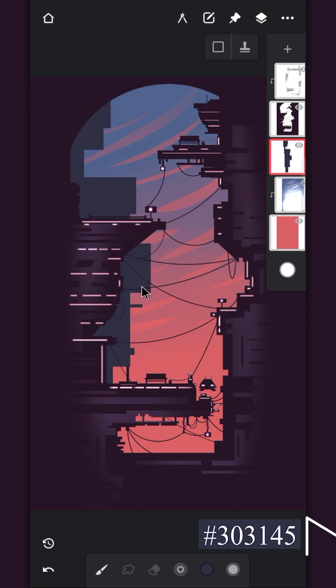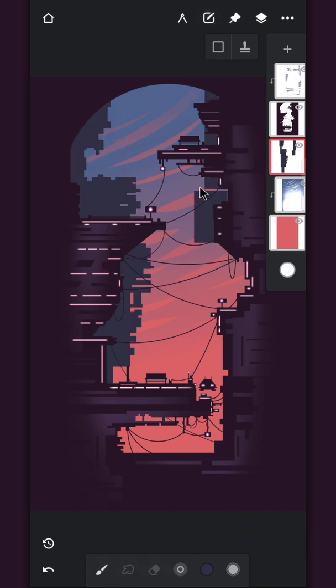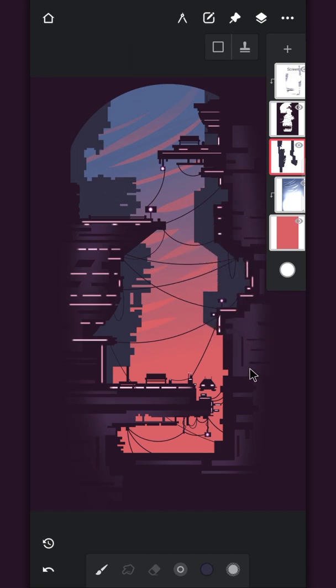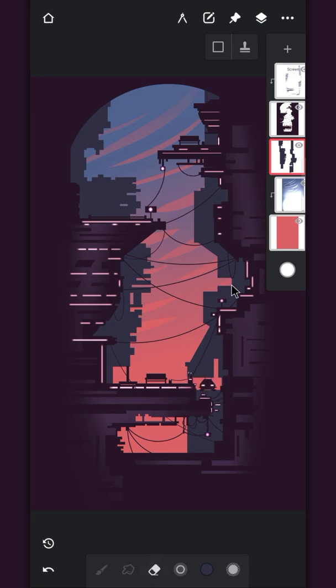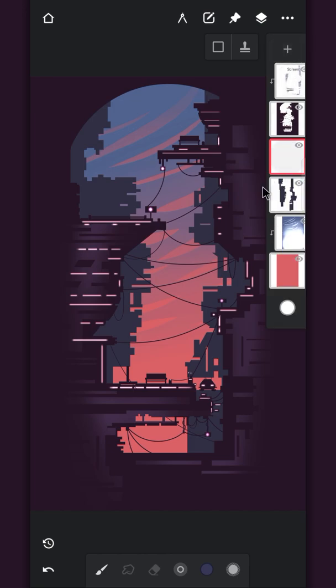Add the small details. Create a clip layer and draw more boxes on the building.